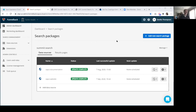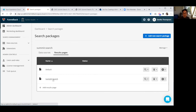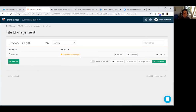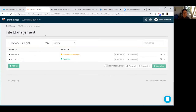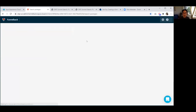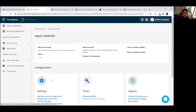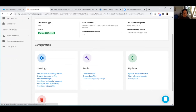Looking at the Funnelback dashboard and one of our search packages for Summit. I was just setting up my search template so we can display the facets and tags once configured. I'll just publish that before continuing so changes are ready to view. Now I'll go into our data source for Squiz and configure the metadata mapping so Funnelback is using our metadata correctly.